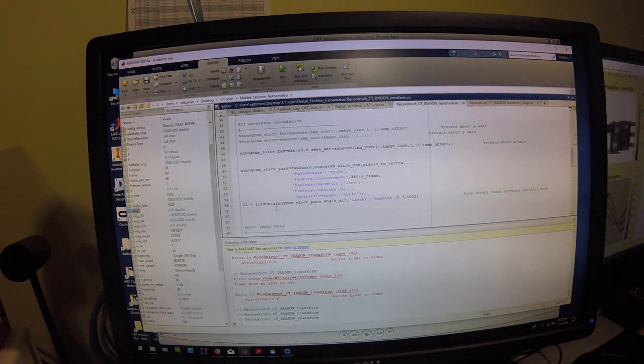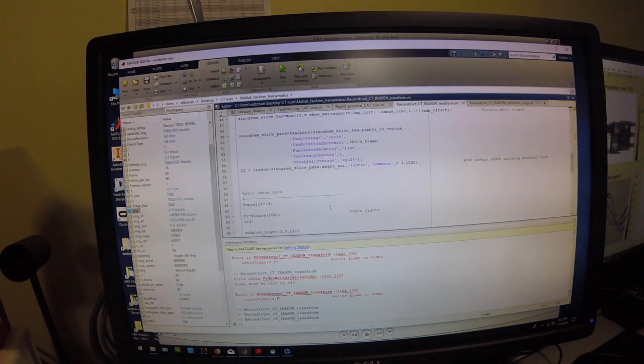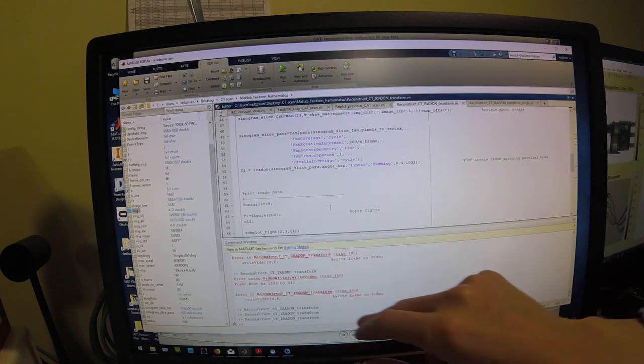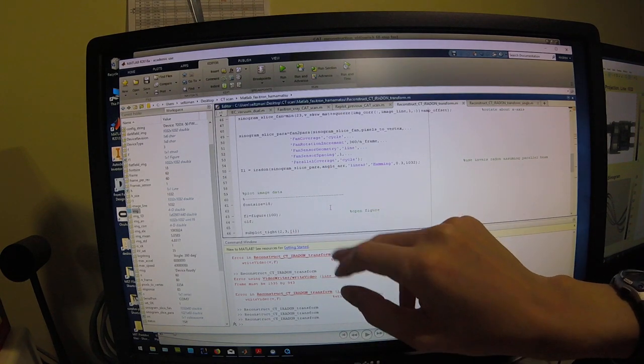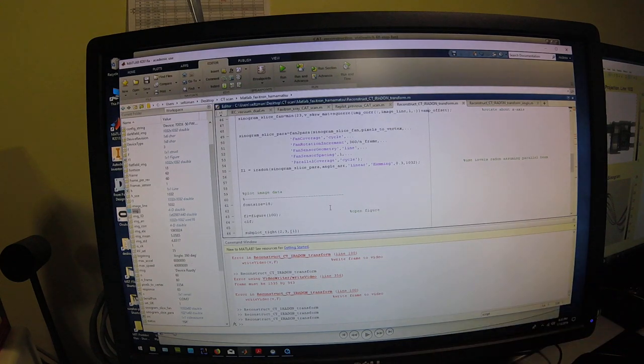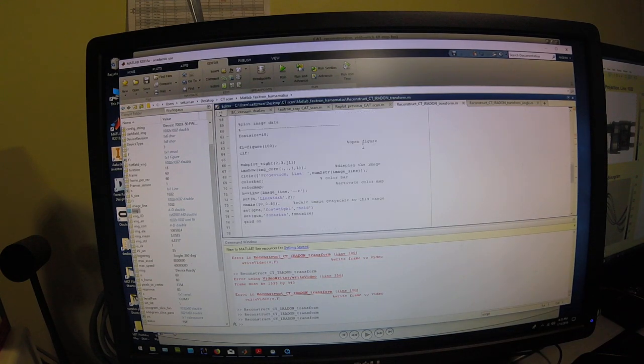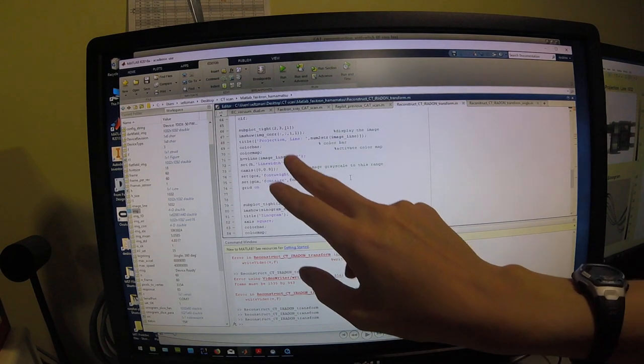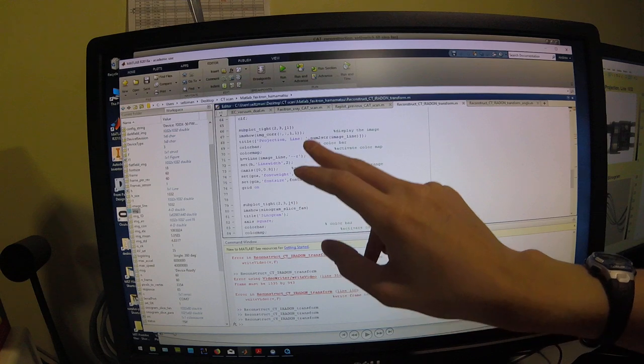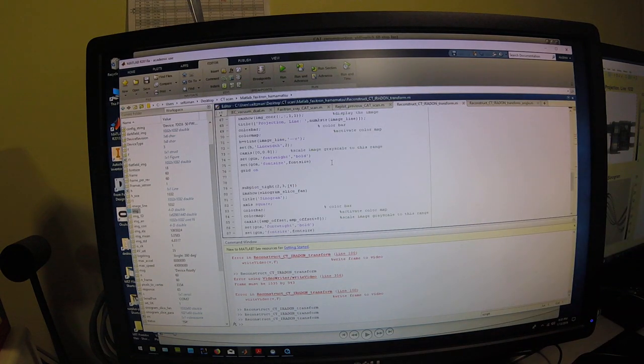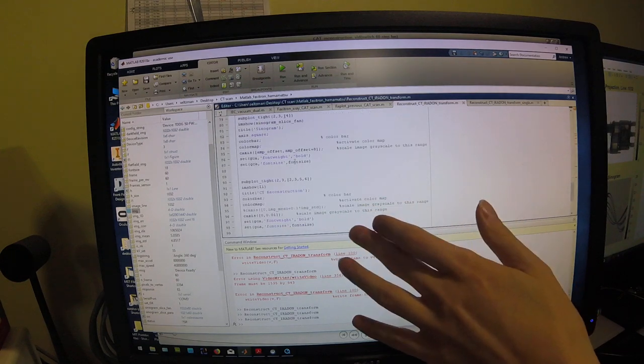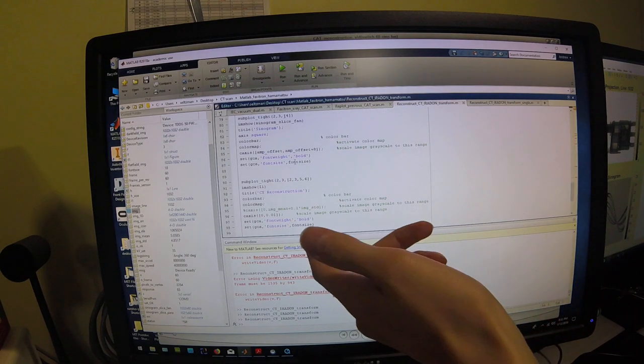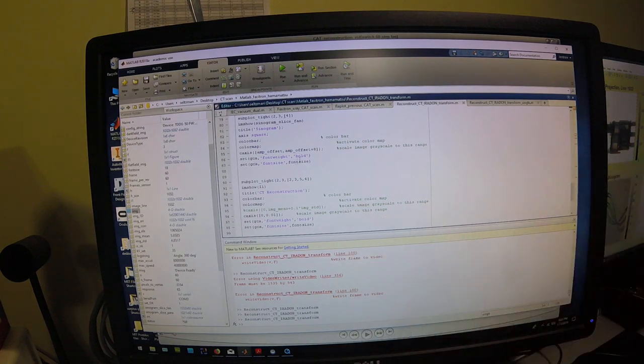They'll then take the inverse radon transform of that sinogram for each given slice with 6 degree angle increments, a linear filtering, and a hamming window. And after that it will just plot the cross-sectional image from one of the images in the x-rays, the projection image, the sinogram, and the reconstructed tomography of the cross-section.